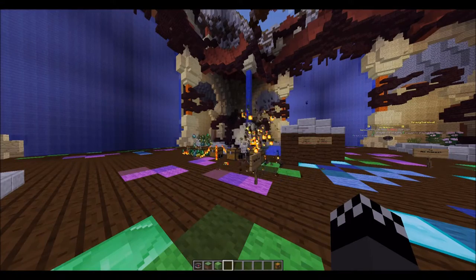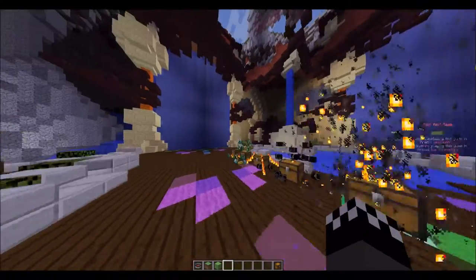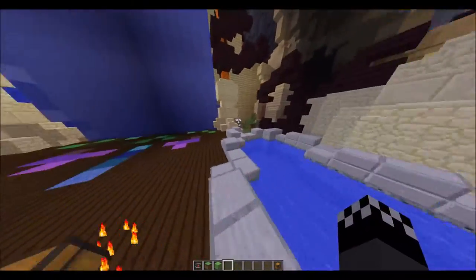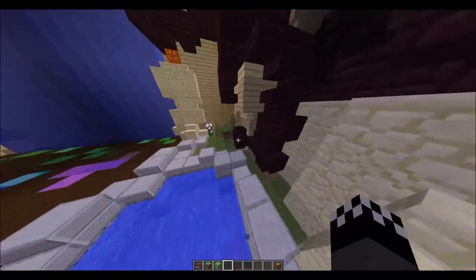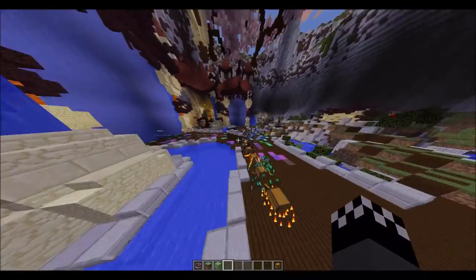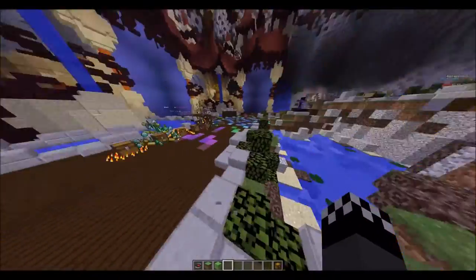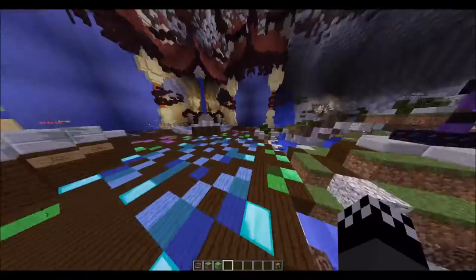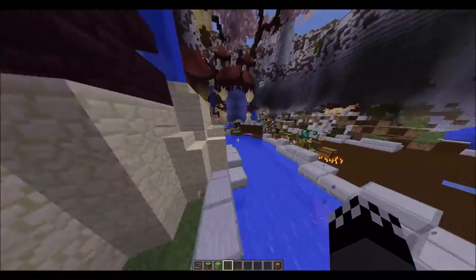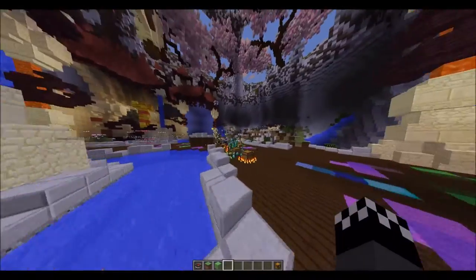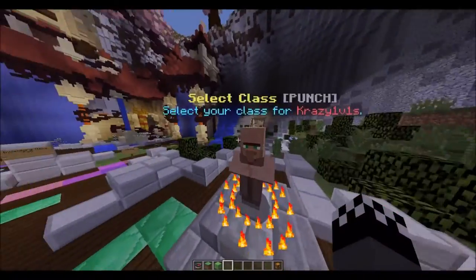Hey guys, welcome to Minecraft with DrSMC. Today we are going to be reviewing the plugin Block Particles by BadBone69. This plugin allows you to basically decorate blocks or areas where blocks have been with amazing particle and item effects to just really show off that item you want to show off. So let's go and have a look at an example I made.